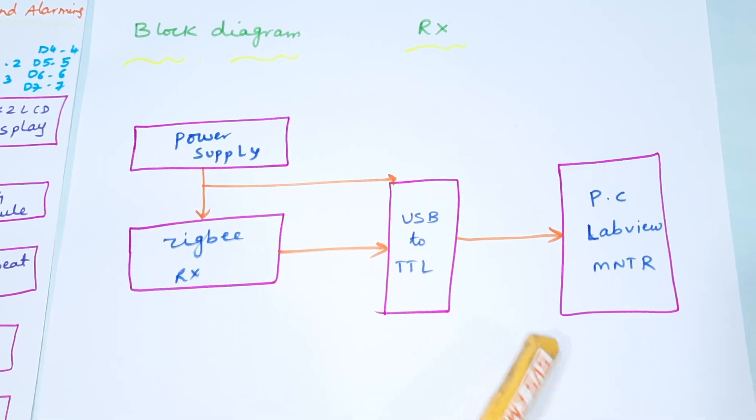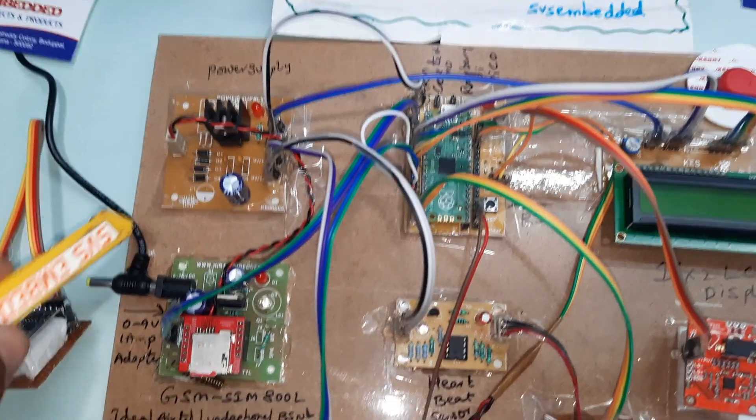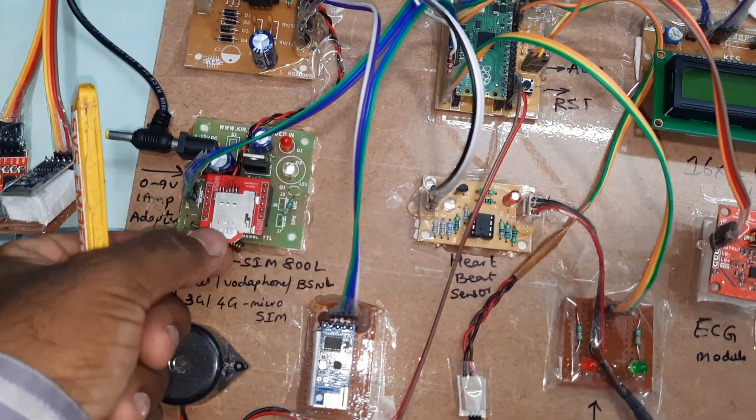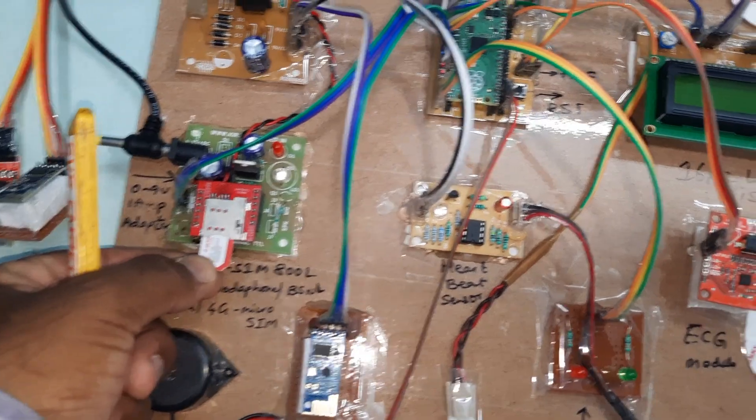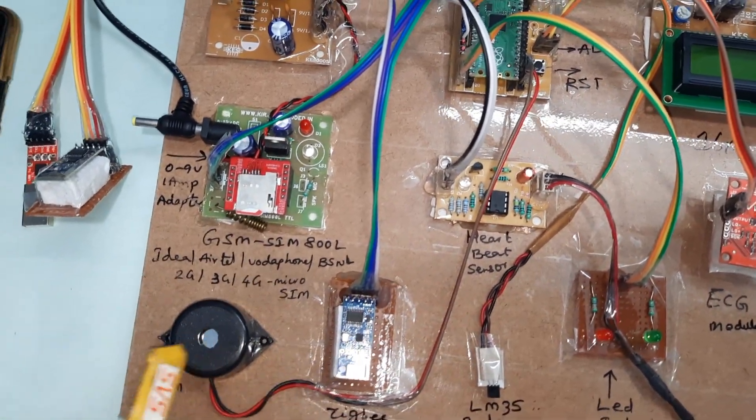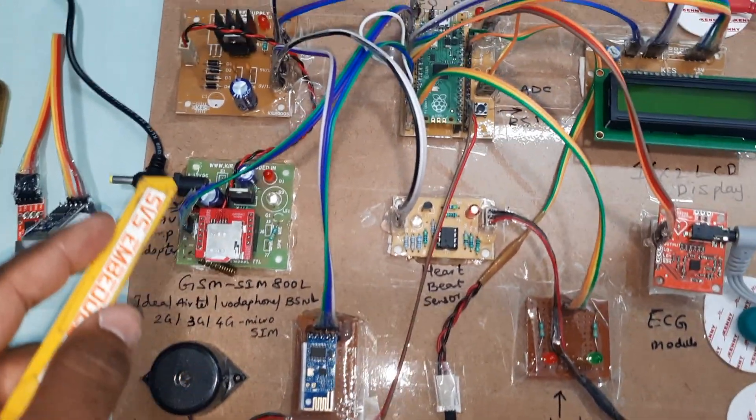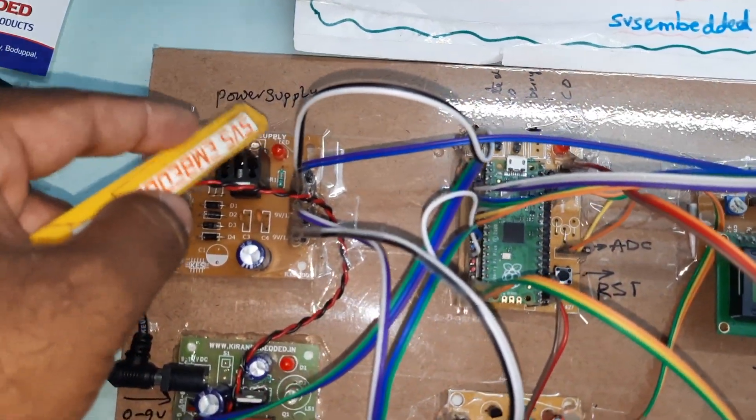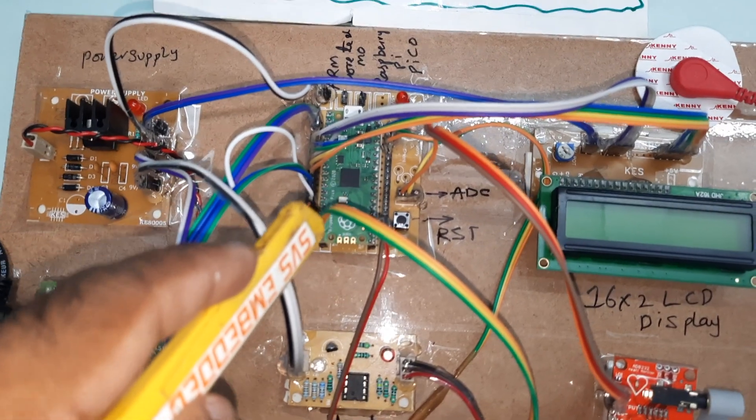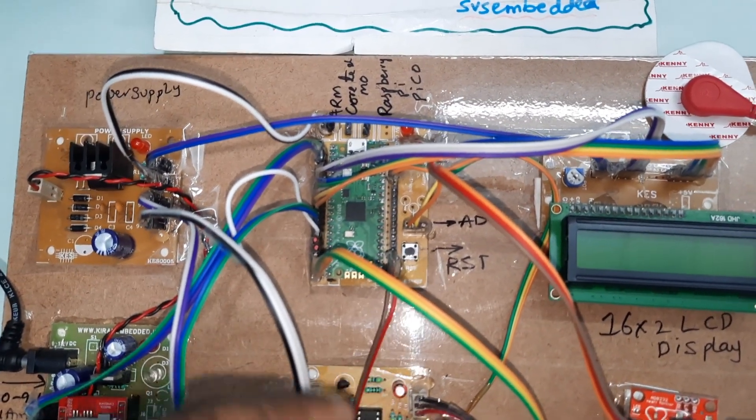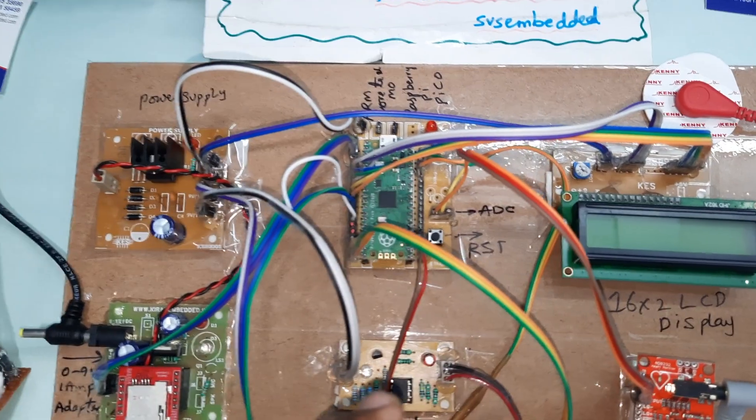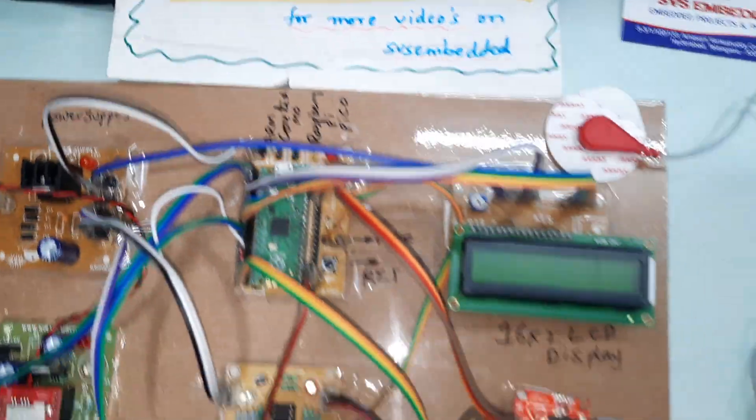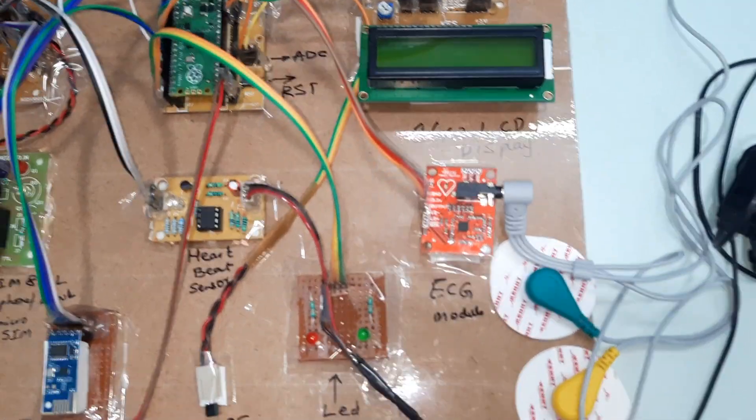Coming to the hardware part, here I am using GSM SIM 800L. You can use Idea, Airtel, Vodafone, BSNL 2G, 3G, 4G SIM card. We have bridge rectifier, filter capacitor, 7805 regulator and one LED power supply module, Raspberry Pi Pico board, and this is a reset button with ADC 0 and ADC 1 with ARM Cortex M0 module and 16x2 LCD display.